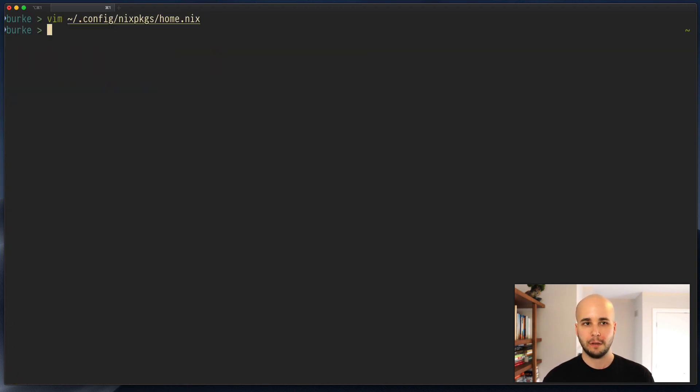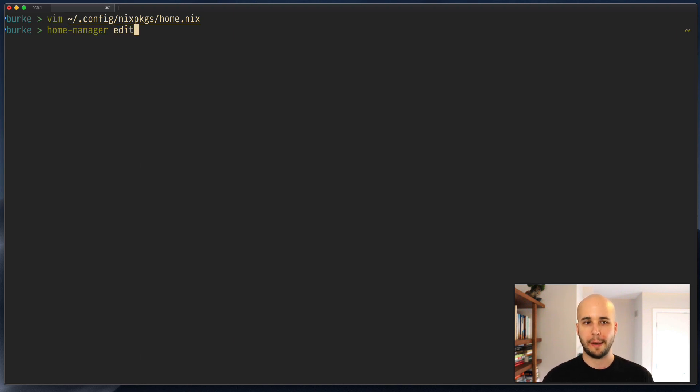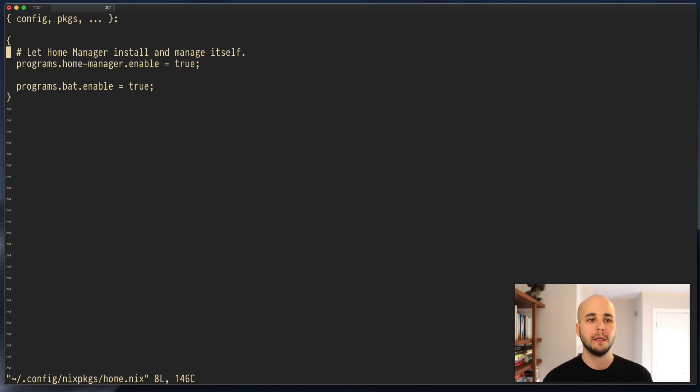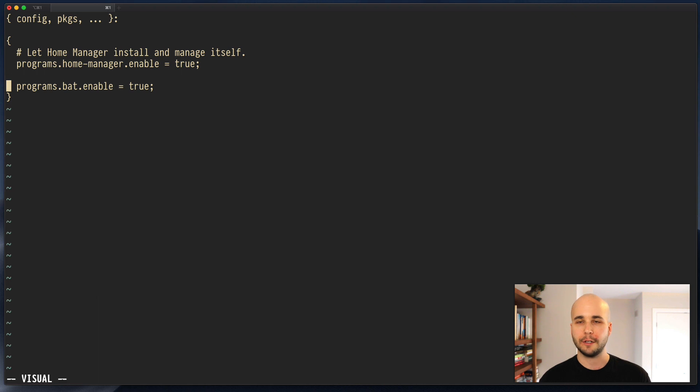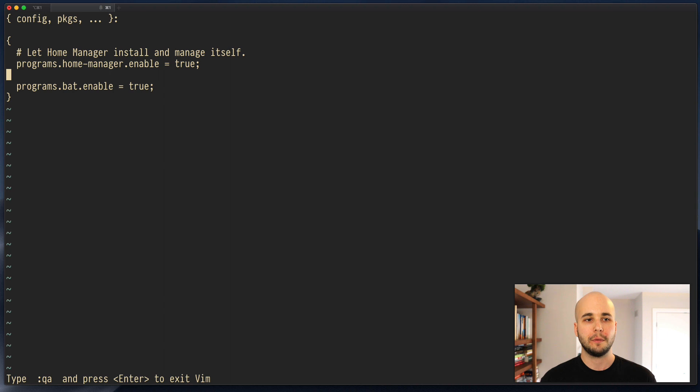You could also edit it using HomeManager edit, which is a little simpler than remembering that path. And that opens it in whatever editor you have configured. We enable HomeManager and then in the last video I enabled that, but that doesn't do much. So we're going to start configuring HomeManager.